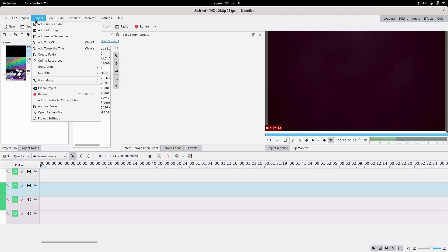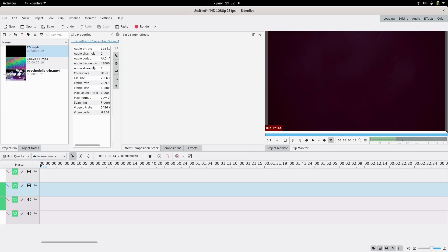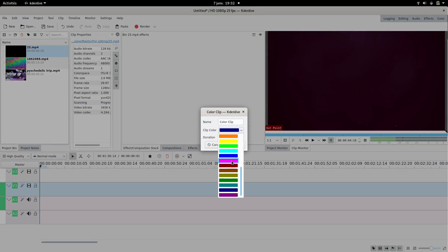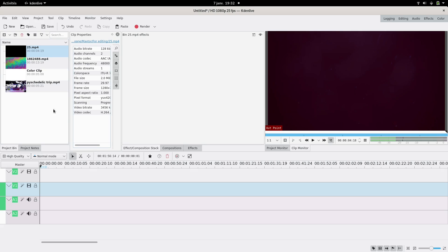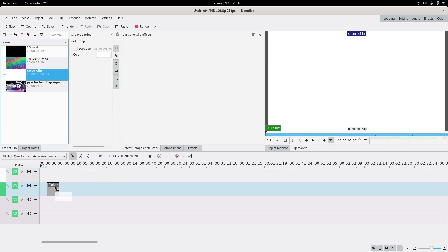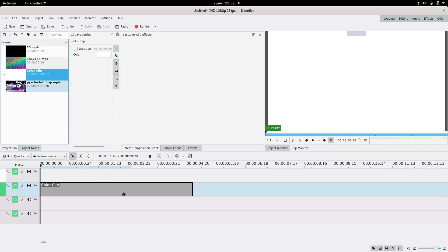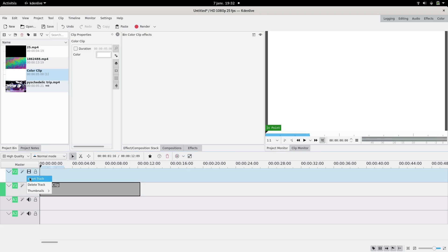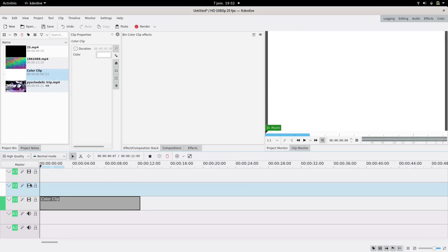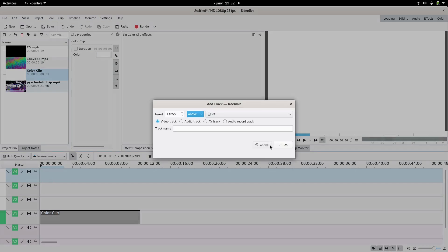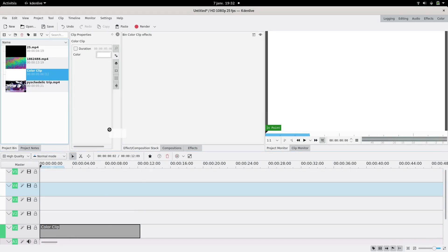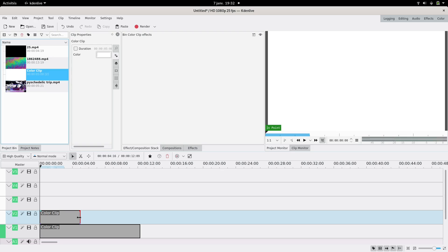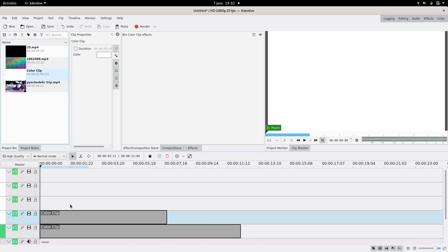I chose to have a white background so I'm going to add a white color clip — you could of course have any color. This is going to be my first track and it's going to be as long as the video basically. I'm going to need more tracks, so I'm just going to insert some right now. Then I'm going to have another color clip that's going to be as short as the scene I'm going to use this time. And then I'm going to have all of my clips.